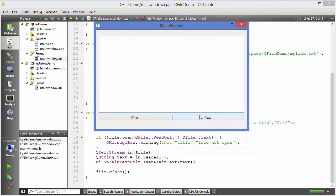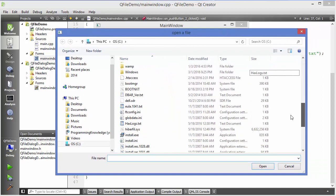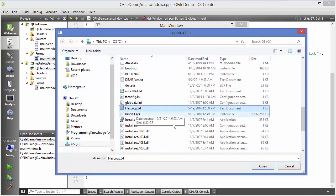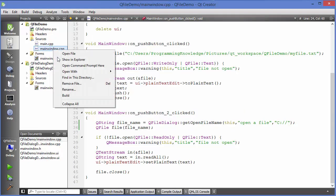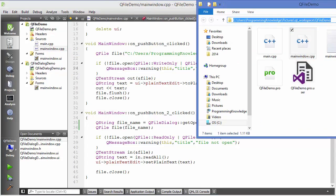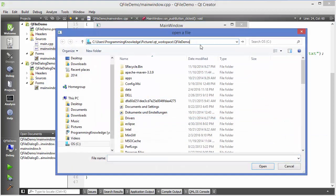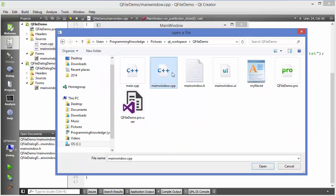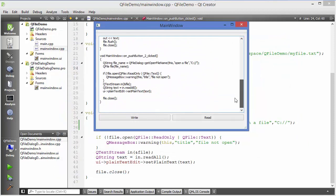When I run the program and click the Read button, the file dialog opens. I choose 'hexlog.txt', click Open, and it reads the content of that file. I can also choose a .cpp file by navigating to its location, selecting 'mainwindow.cpp', and clicking Open — it reads the content of that file too.